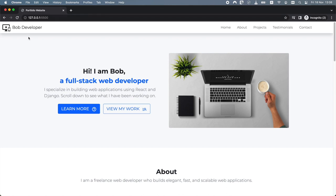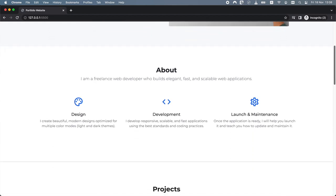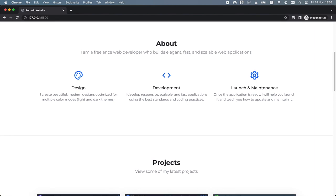This is the project we are going to build. At the very top we have a header with a logo and a menu. Below the logo and menu we have a hero section with an image, a short description and two buttons. Next we have the about section. In this section you can introduce yourself, describe your skills and experience and the services you offer your clients. This section is split into three columns.